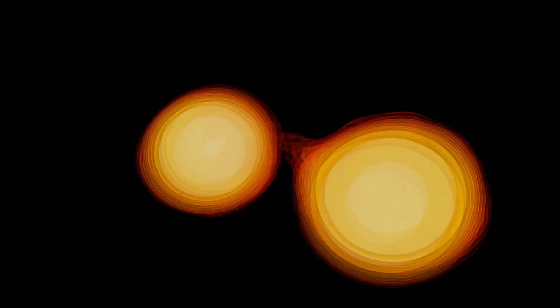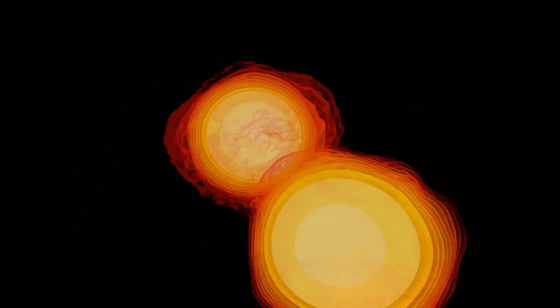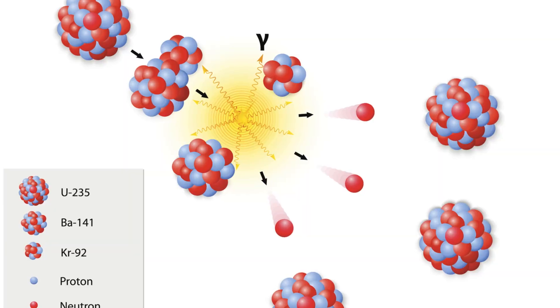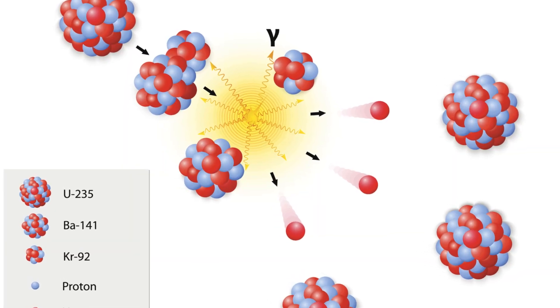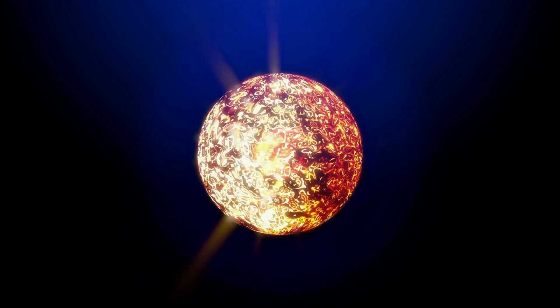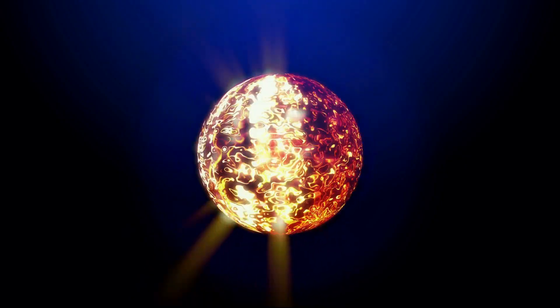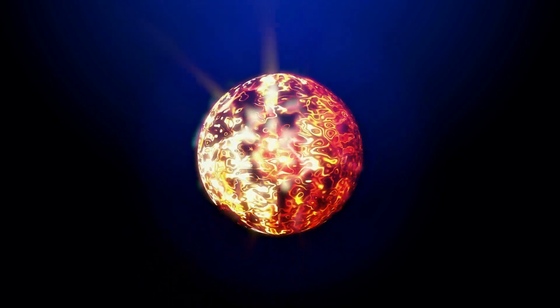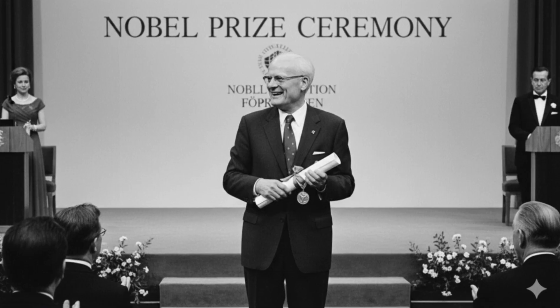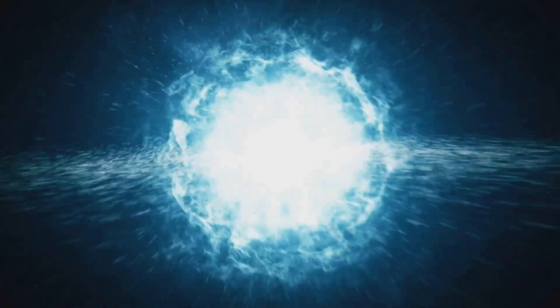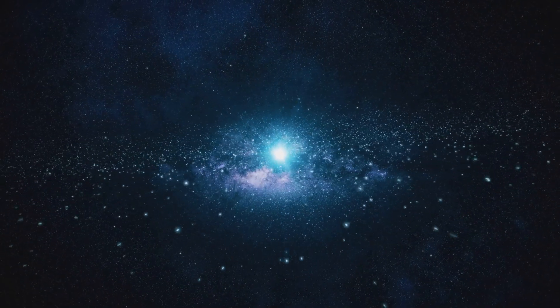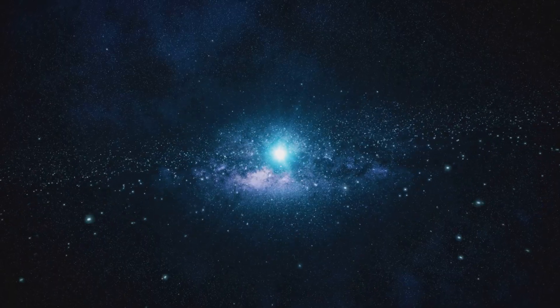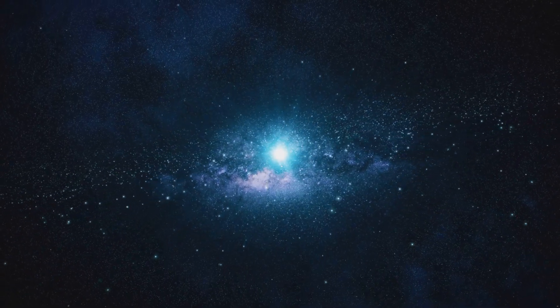The story of nuclear fusion begins over 100 years ago when scientists first discovered atomic structure. In 1911, Ernest Rutherford split the first atomic nucleus. But it was Hans Bethe who figured out how stars actually create energy. Bethe won the Nobel Prize. He proved that hydrogen atoms fuse together inside stars to create heavier elements like helium and release massive energy.